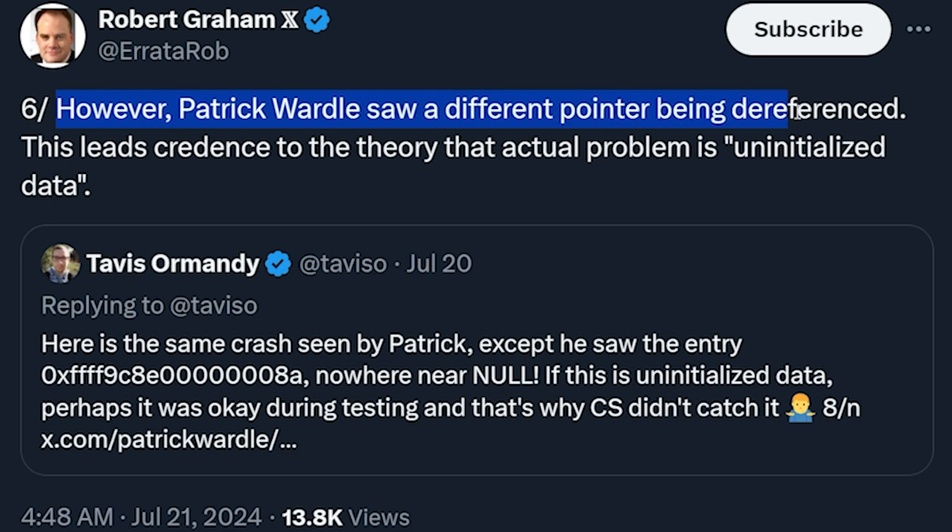And then Patrick Warder saw a different pointer being dereferenced. That's all we got for now. Everything else is up in the air until we actually get more information on the actual code and actual files, but that's probably the last video I'm going to cover on it. If there's any more information, I'll put it on the newsletter — devnotesdaily.com.